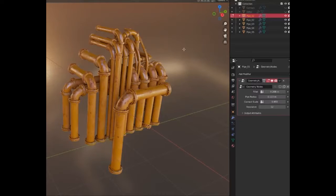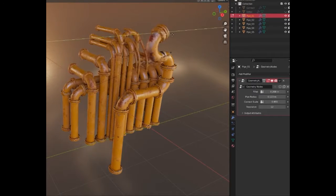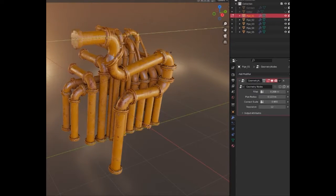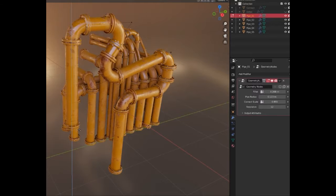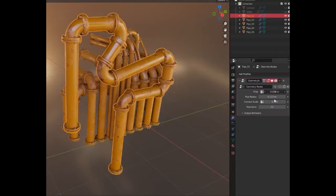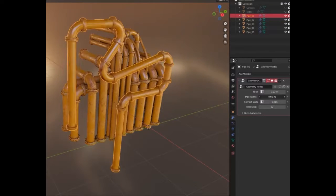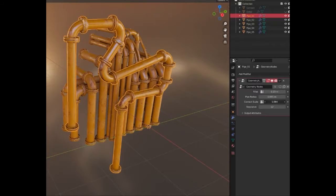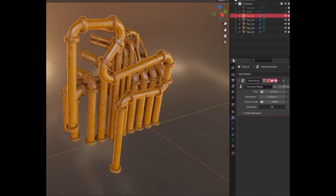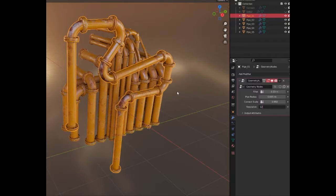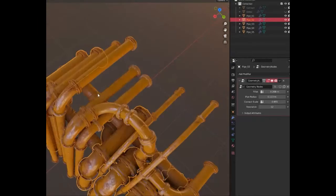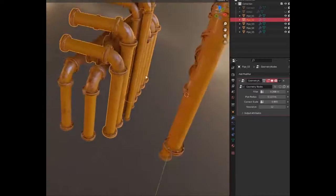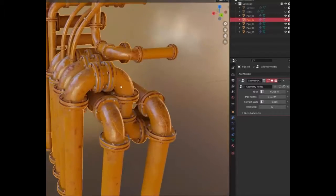The free procedural pipe generator for Blender is an innovative tool designed to simplify and streamline the creation of pipes. It boasts pathfinding capabilities, allowing users to easily design and organize their pipe structures. The tool is developed using geometry nodes, ensuring precise and accurate pipe creation.